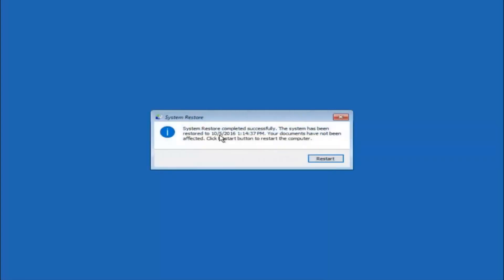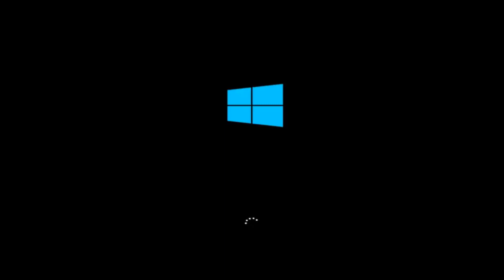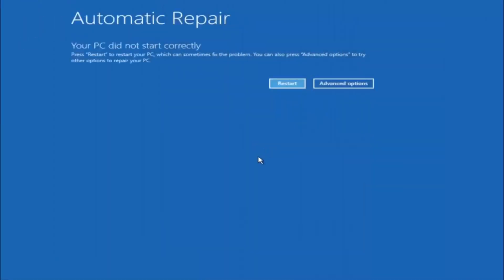The system restore has completed successfully. We can see the date and time it has been restored to, and documents have not been affected. Click the restart button to restart your computer. If for some reason you are still not able to boot into Windows 10 normally, there is another alternative method involving going back into the troubleshooting menu.